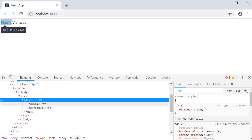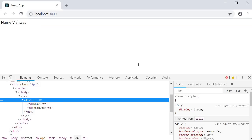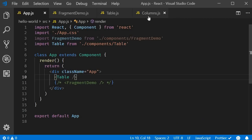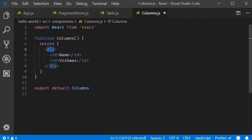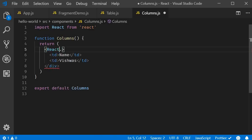But hey, now we have the better alternative. We can replace this div tag with React.fragment. So I'm going to go back to VS code and in columns component, I'm going to replace the div tag with React.fragment.